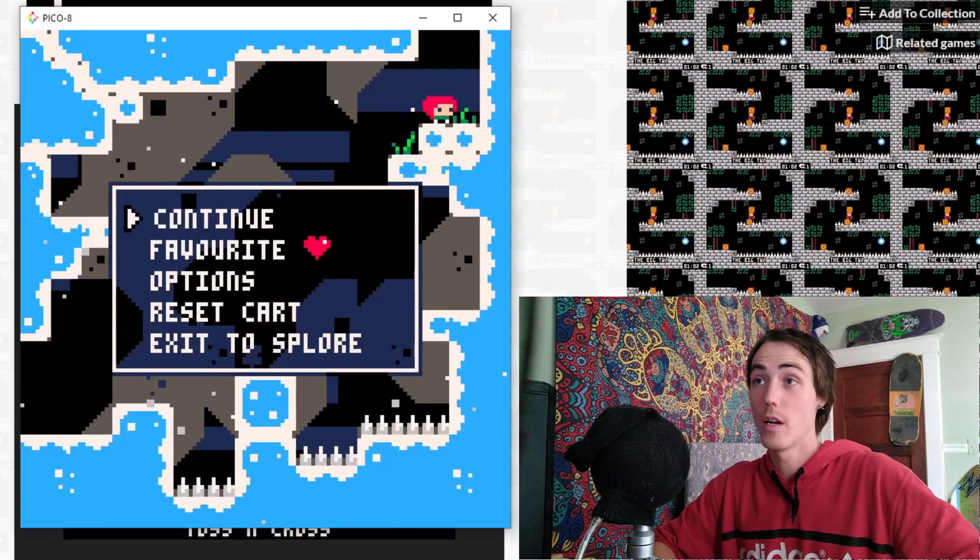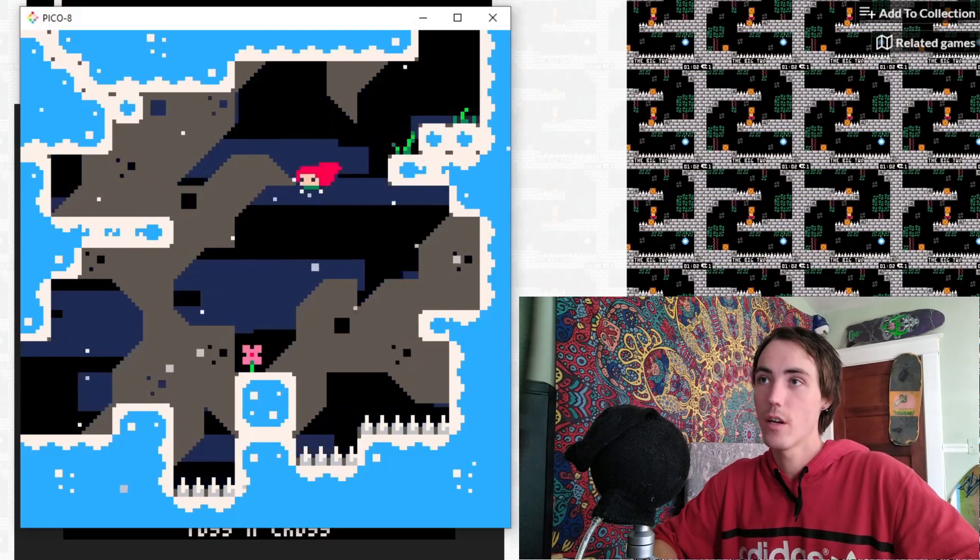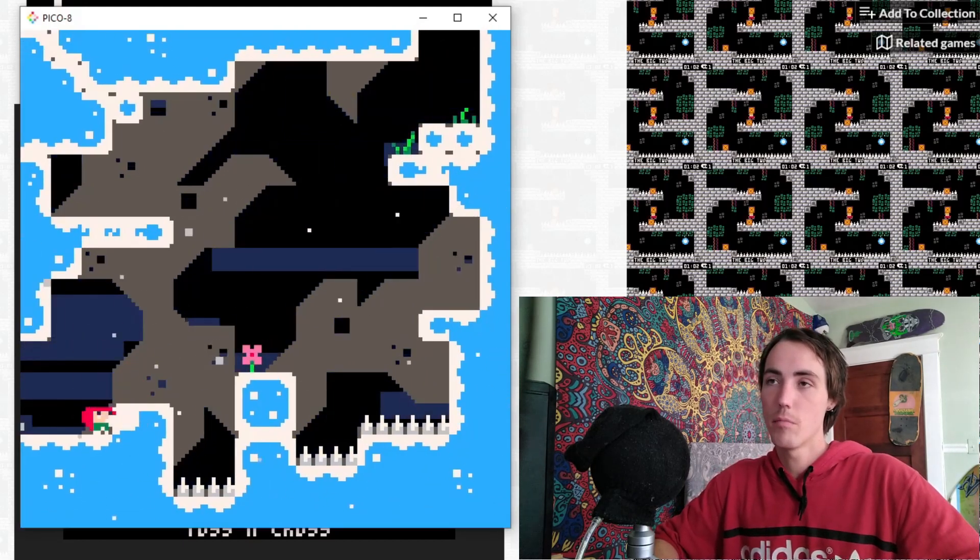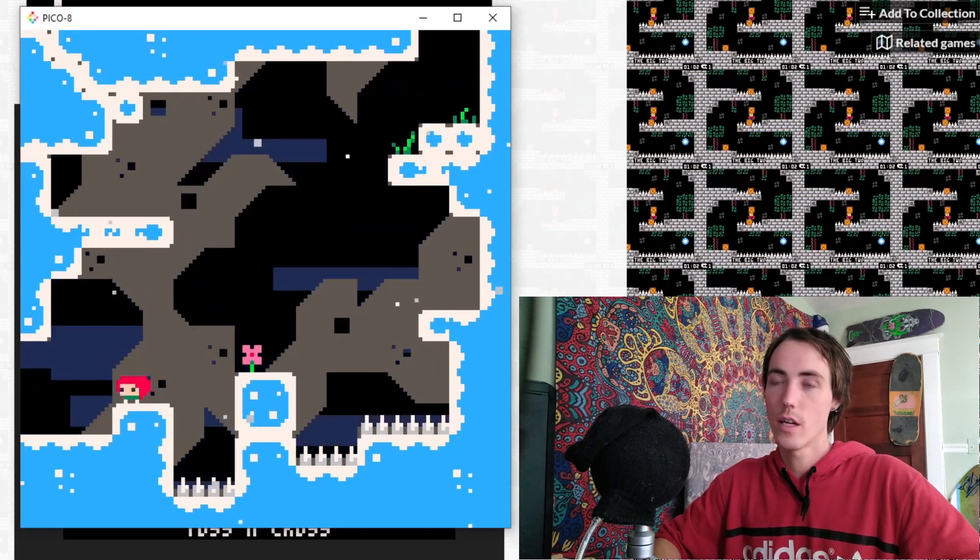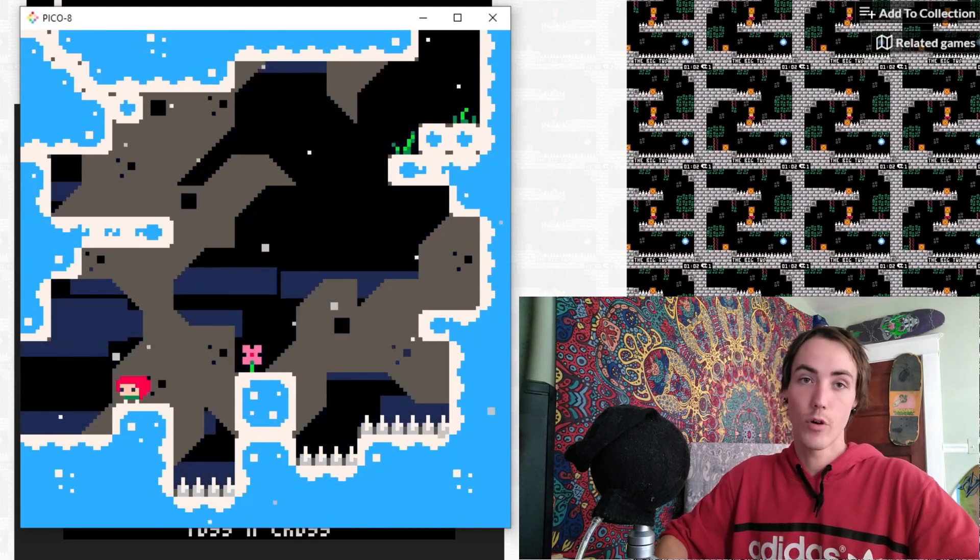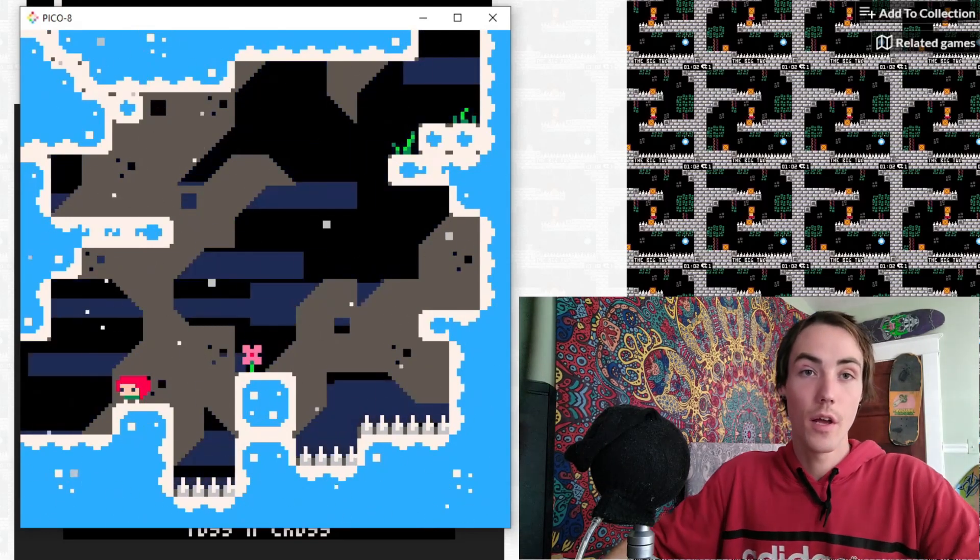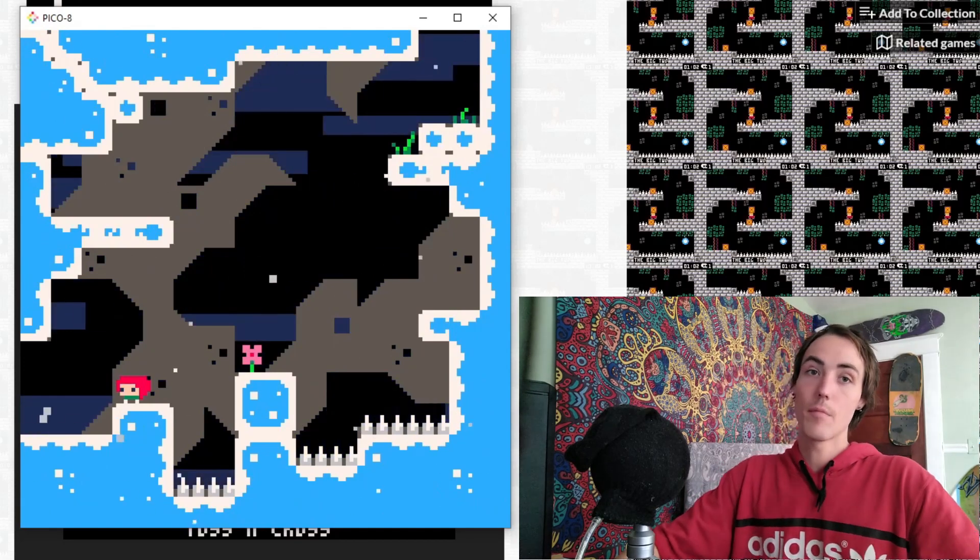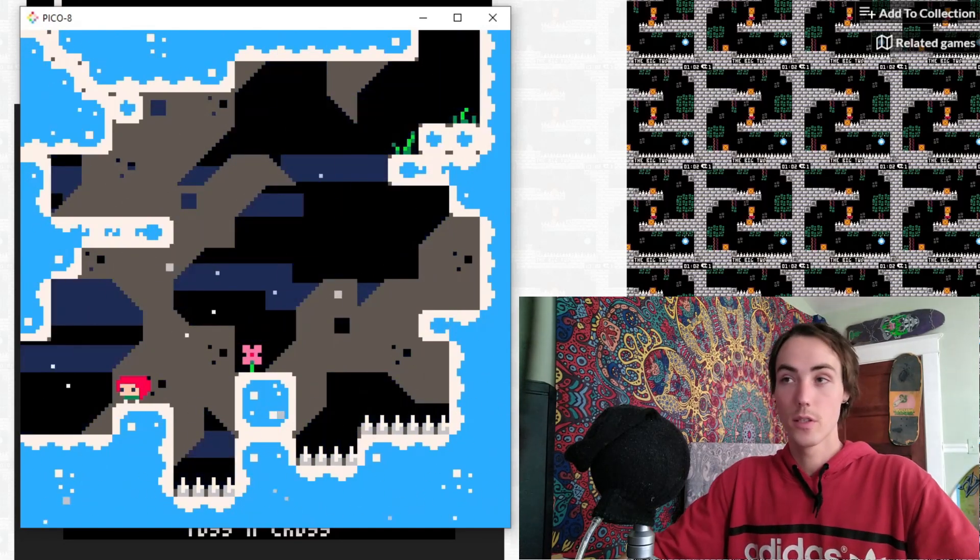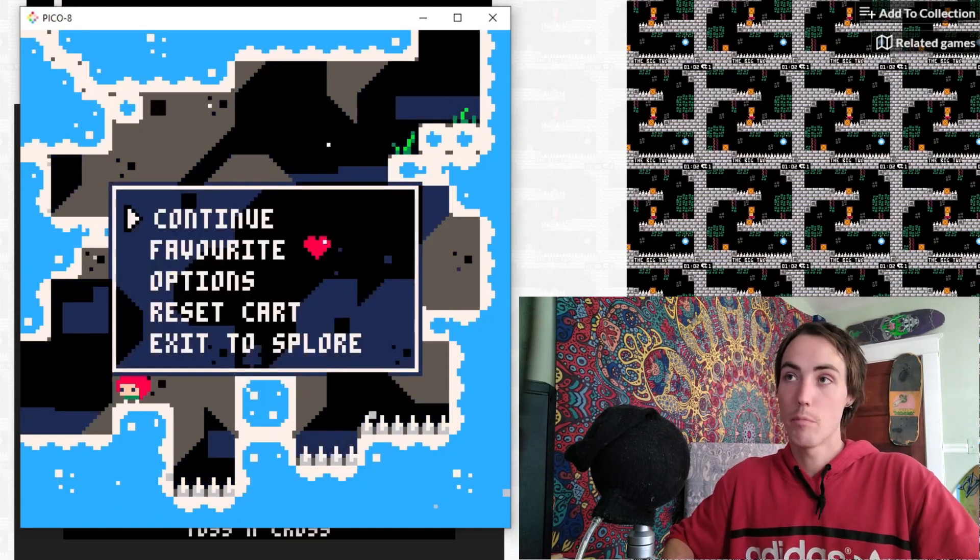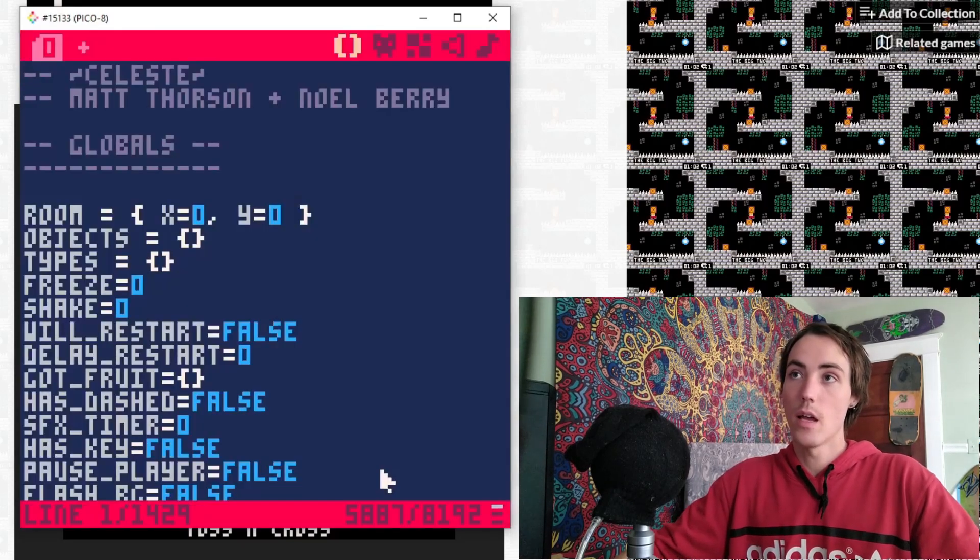Pausing this game for a second and bringing up the Pico-8 browser, I have Celeste open right here. Celeste is a big inspiration for Tiny Crate, especially on the programming side. One of the beautiful parts of Pico-8 is every game in Pico-8 is open source. All you have to do is back out of the game and open the code editor right here. It has all the code available for you.